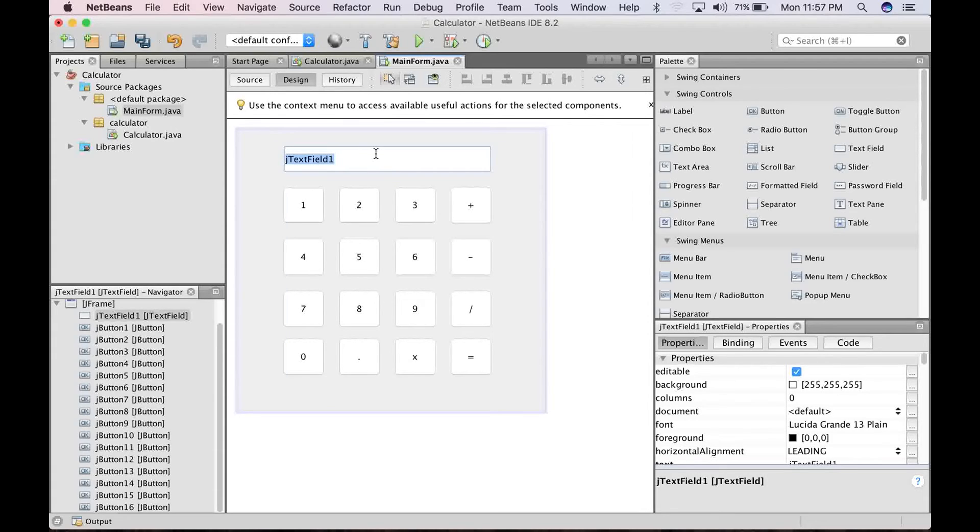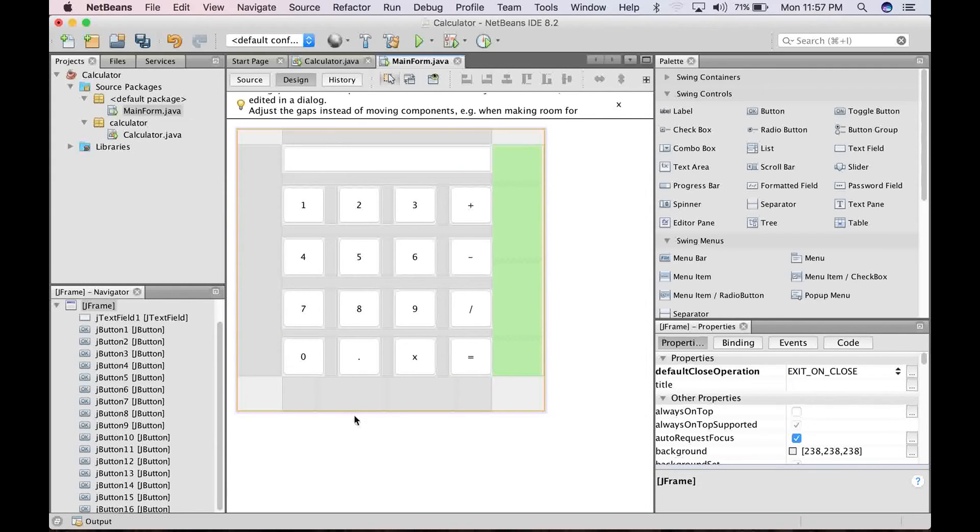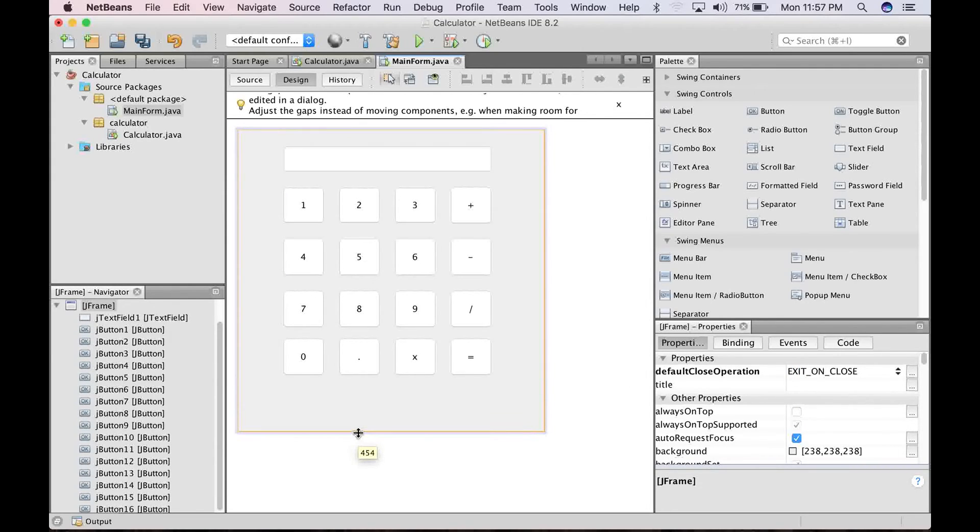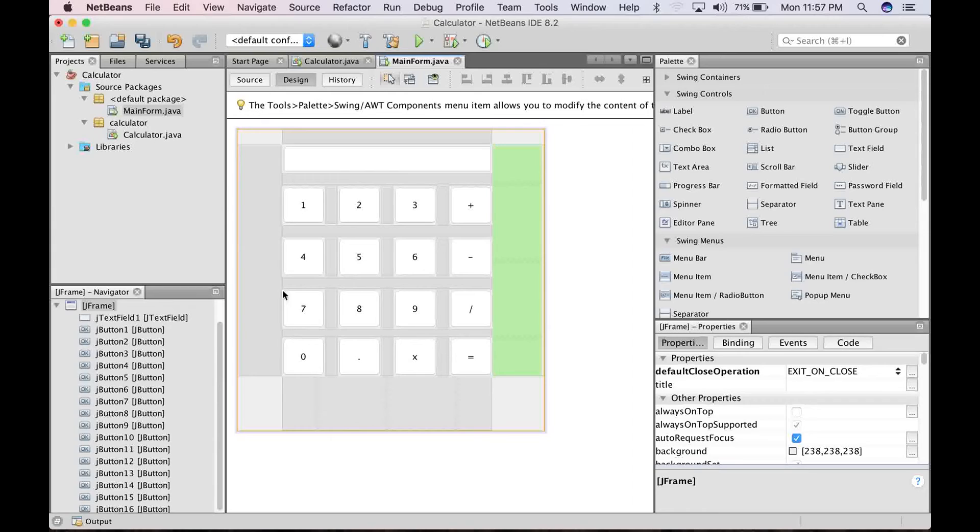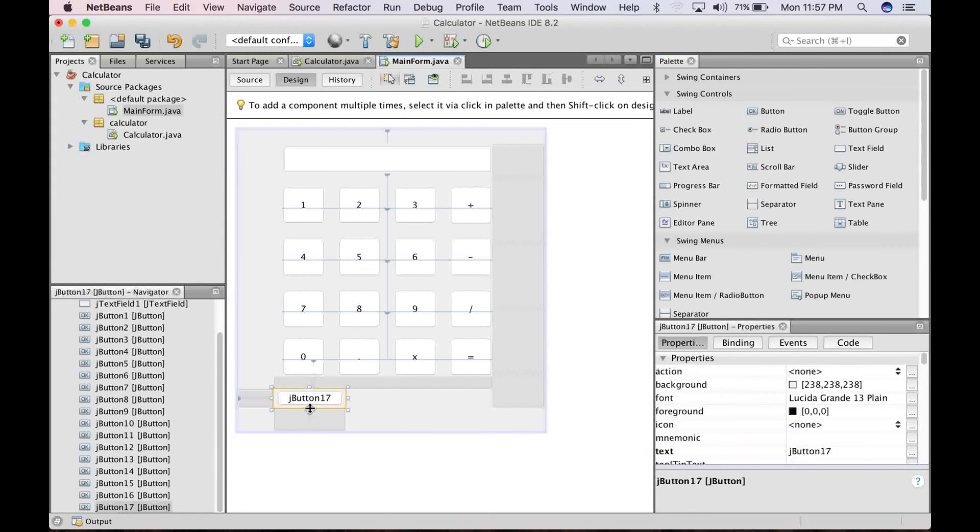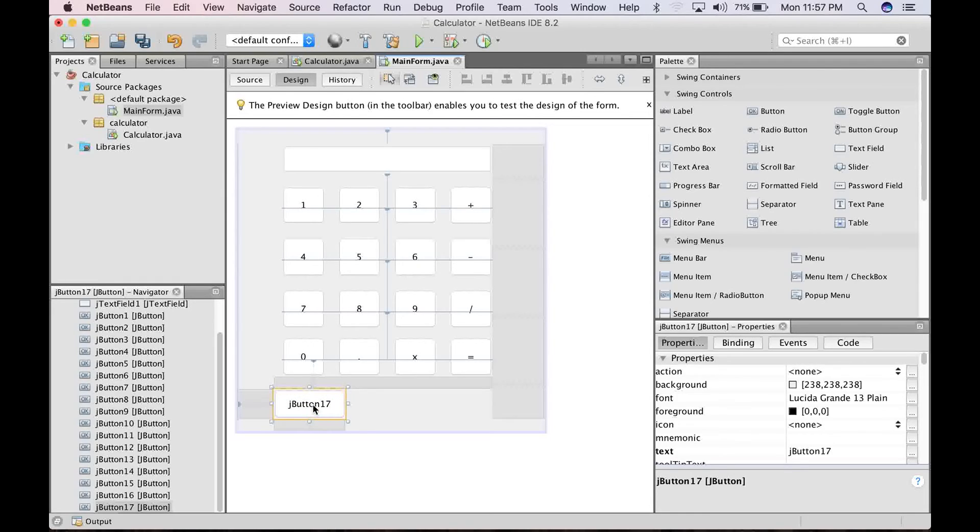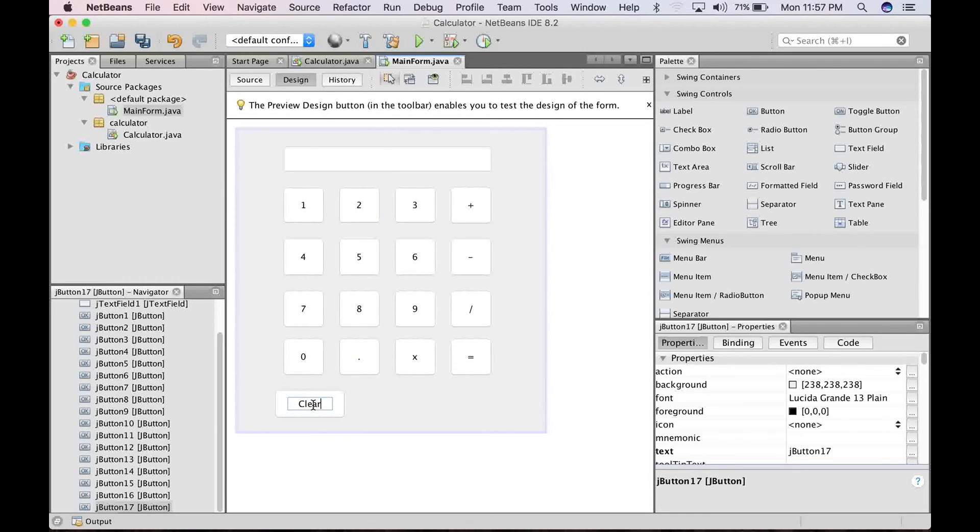For this one, go ahead to delete everything. So as you can see, we have the face of our application right there. I want to add just one more button that will serve as the clear button that we are going to use to clear the box. So go ahead to change it to Clear. That is fine.